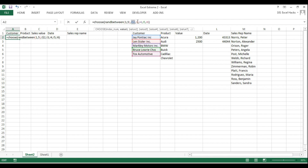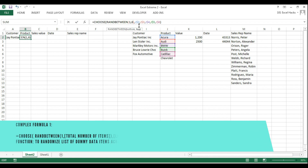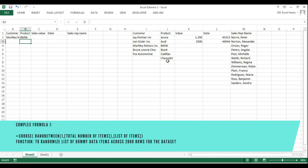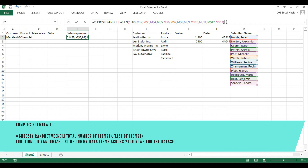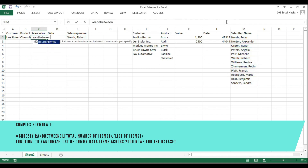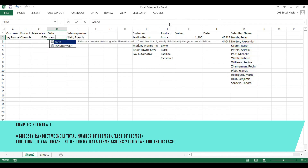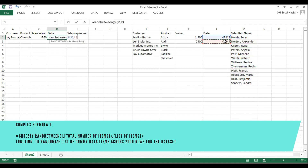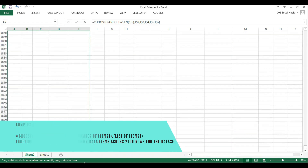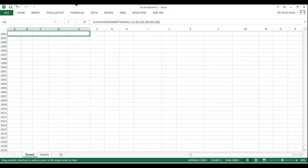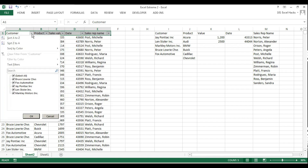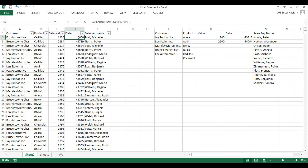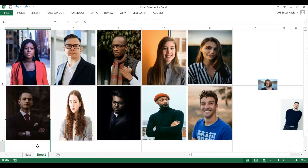I'm setting up the CHOOSE and RANDBETWEEN formula to randomize the details, correcting that for all columns in view, then dragging it out to 2,000 rows. I'm checking that all the data is in as expected and formatting the dates so they display in the correct date format.